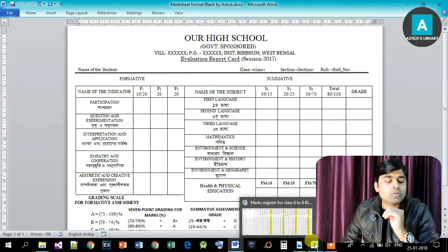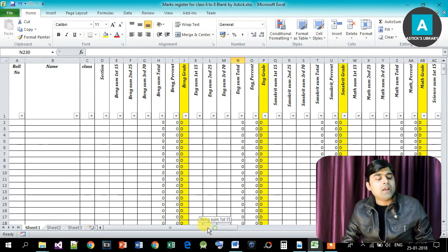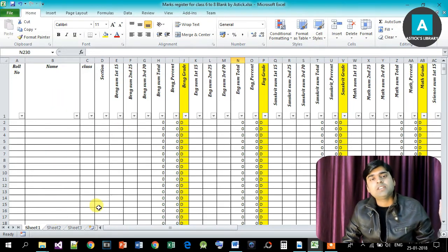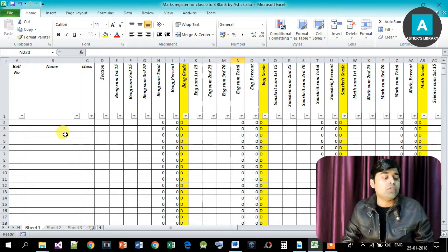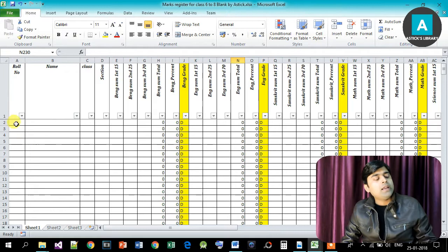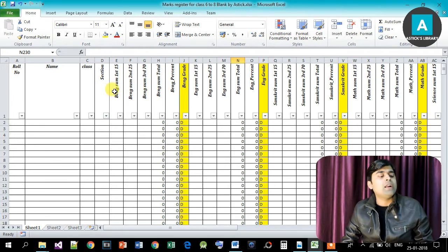We will try to use an Excel sheet. This is the main sheet. We will write the marks in the sheet and provide the name of the student. We will have the admission register, copy the name, and write the role number, class, and section.